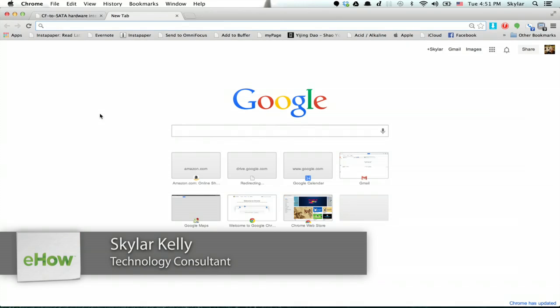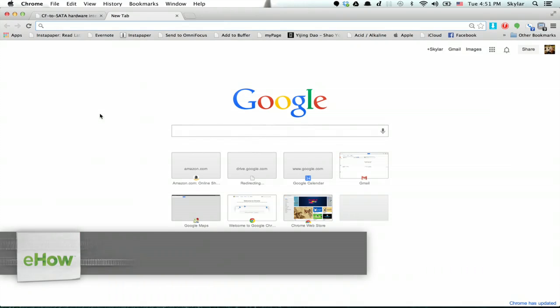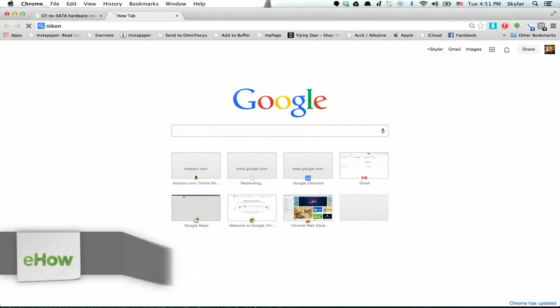Hi, I'm Skyler. I'd like to show you how to sort your Google search results by date. Alright, so let's say I want to search for Nikon.